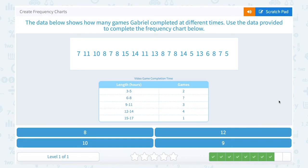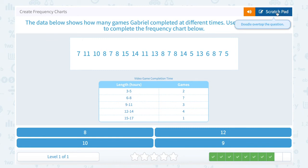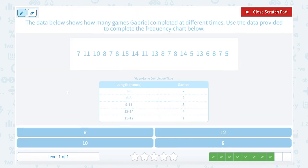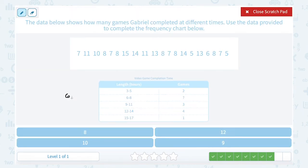The data below shows how many games Gabriel completed at different times. Use the data provided to complete the frequency chart below. They gave us all of the data points. The question mark is how many games had a length between 6 and 8 hours. If we think about the numbers in that range, we want to see anything that had 6 hours, 7 hours, or 8 hours — those would be the numbers for 6 to 8 hours.